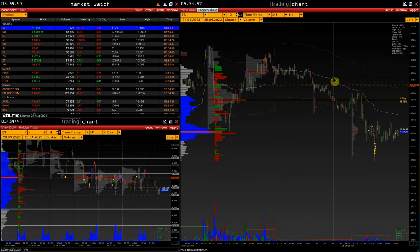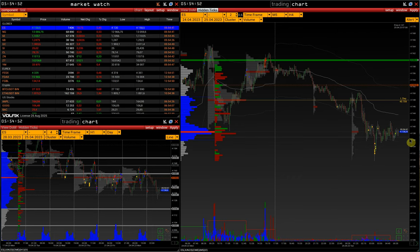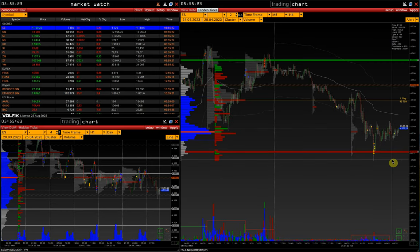In the upper right corner of the chart, we can switch the line type to alert for setting price alerts. A more detailed video on all line settings is on our channel — the link will be in the description under the video.